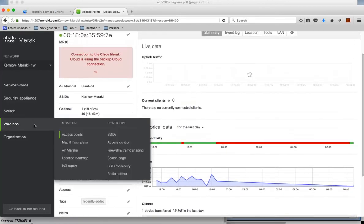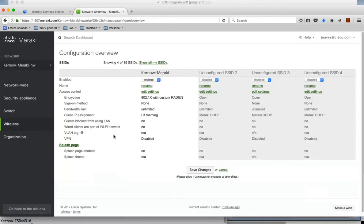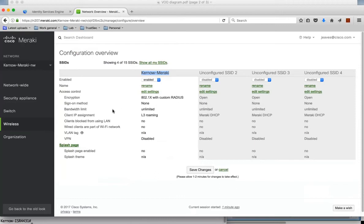Also under wireless I can look at SSIDs. I can have a look at the SSIDs which are configured. You can see this one is enabled. I've got Kurno-Meraki and it's set up for 802.1x. That's what we should see from the client.